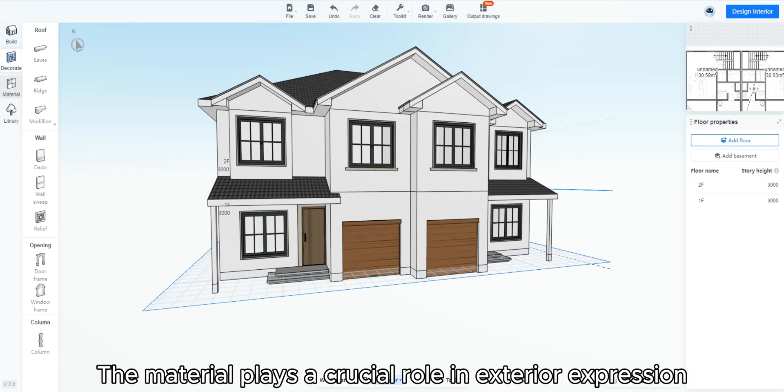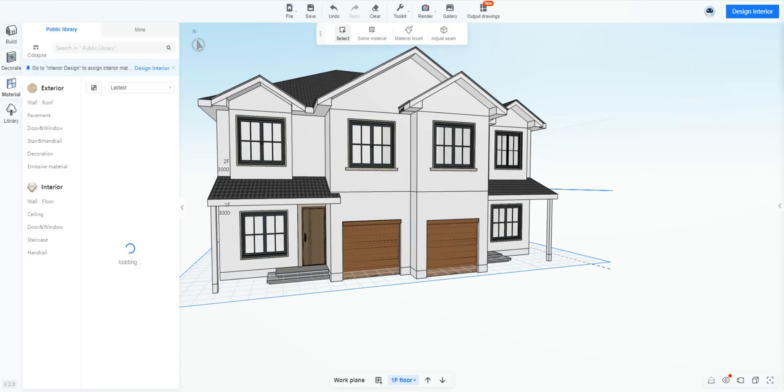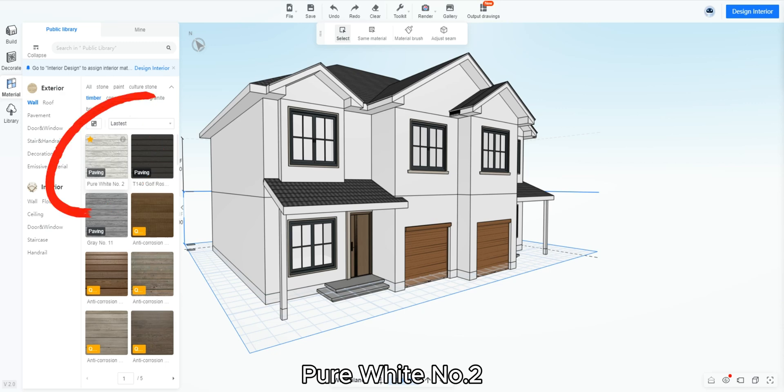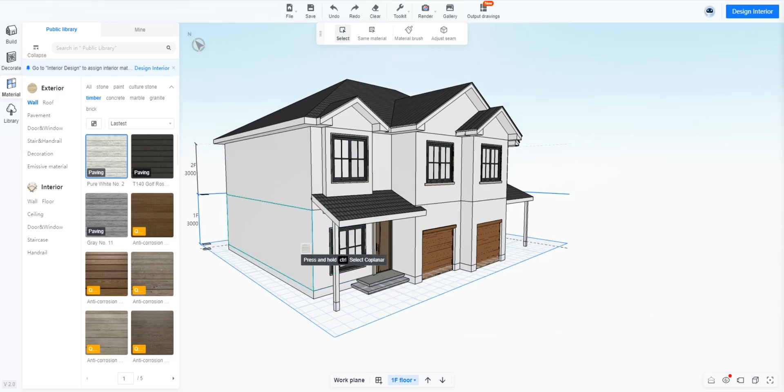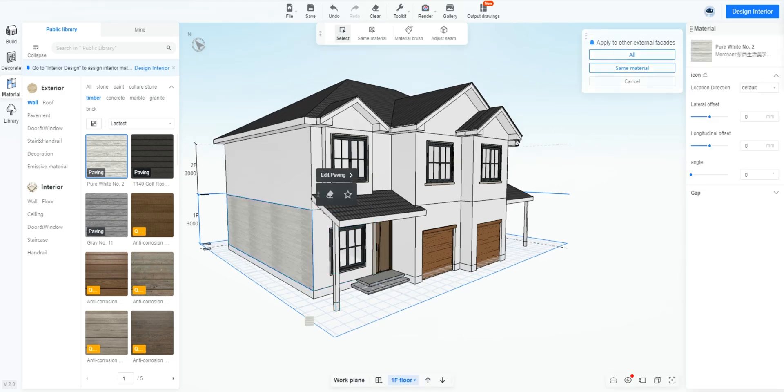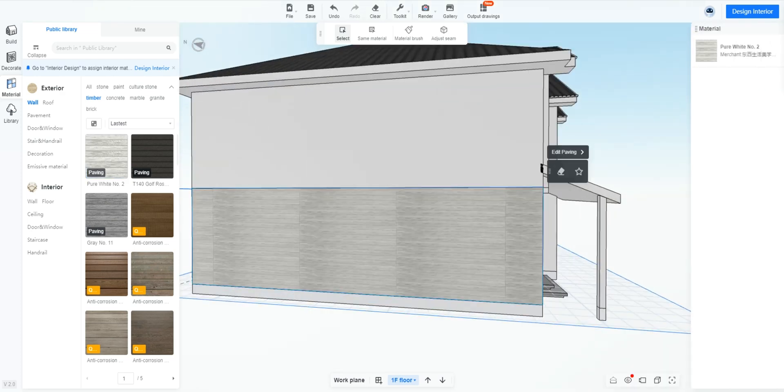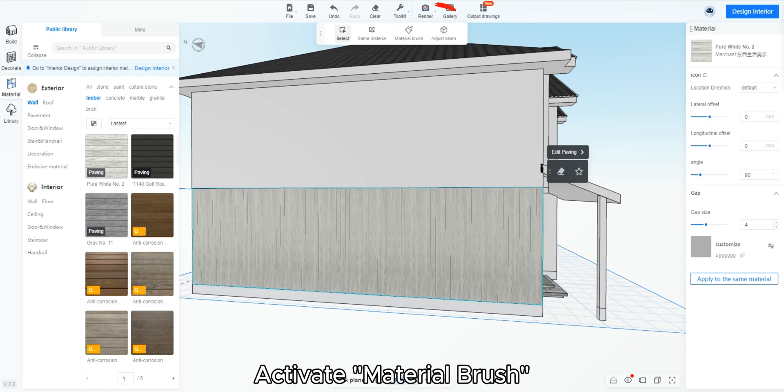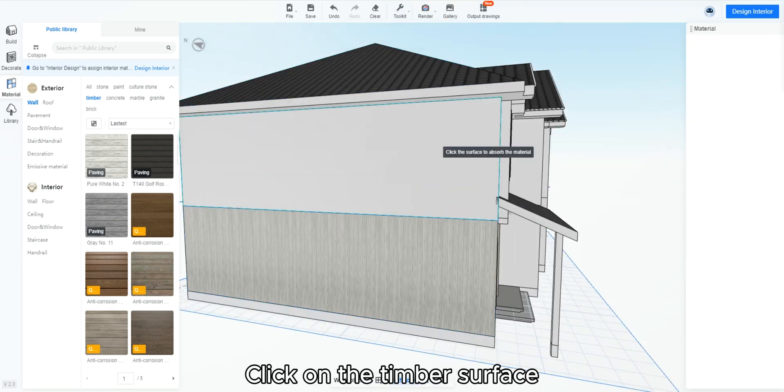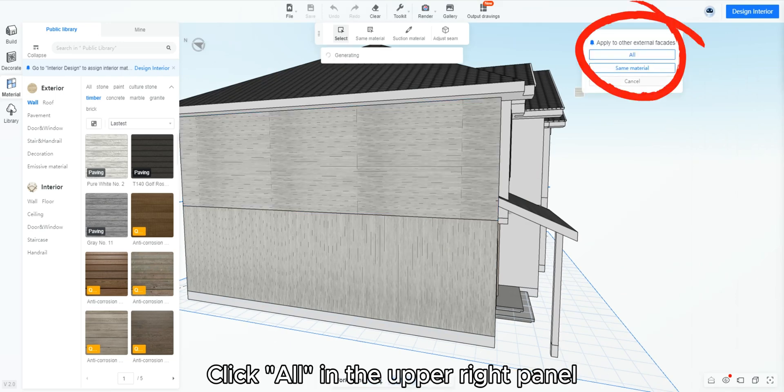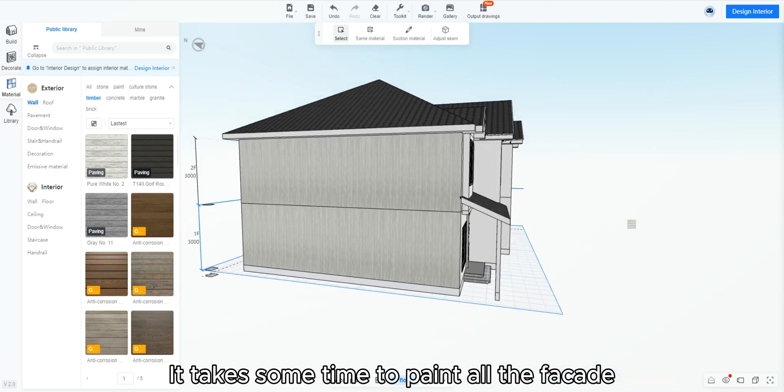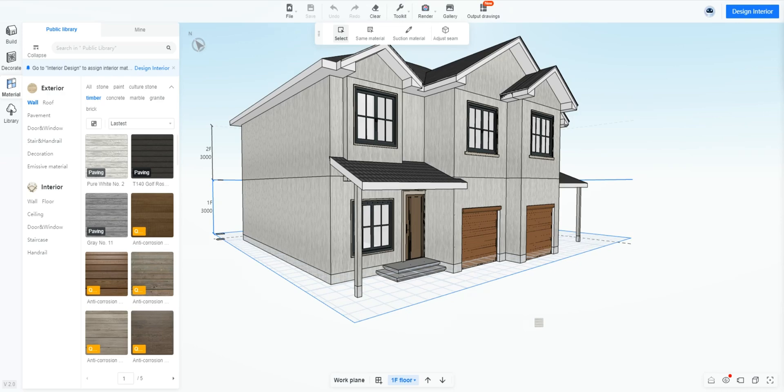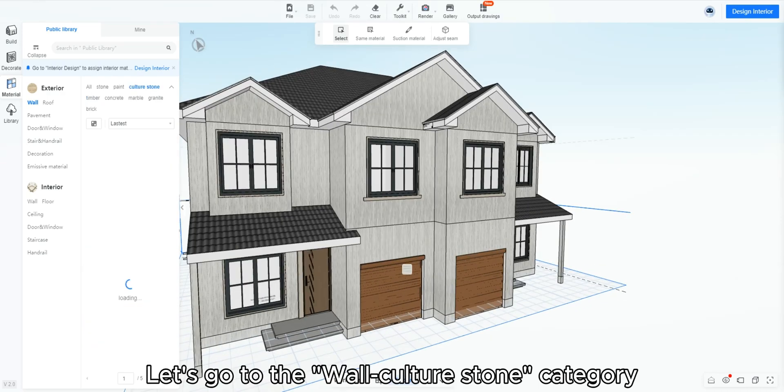The material plays a crucial role in exterior expression. Go to the material part. Find the timber material under wall timber category, pure white number 2. Paint it on the wall. Change its angle to 90 degrees. Activate material brush. Click on the timber surface, then click onto the target surface. Click all in the upper right panel. It takes some time to paint all the facade. So wait a moment and the result will come out.